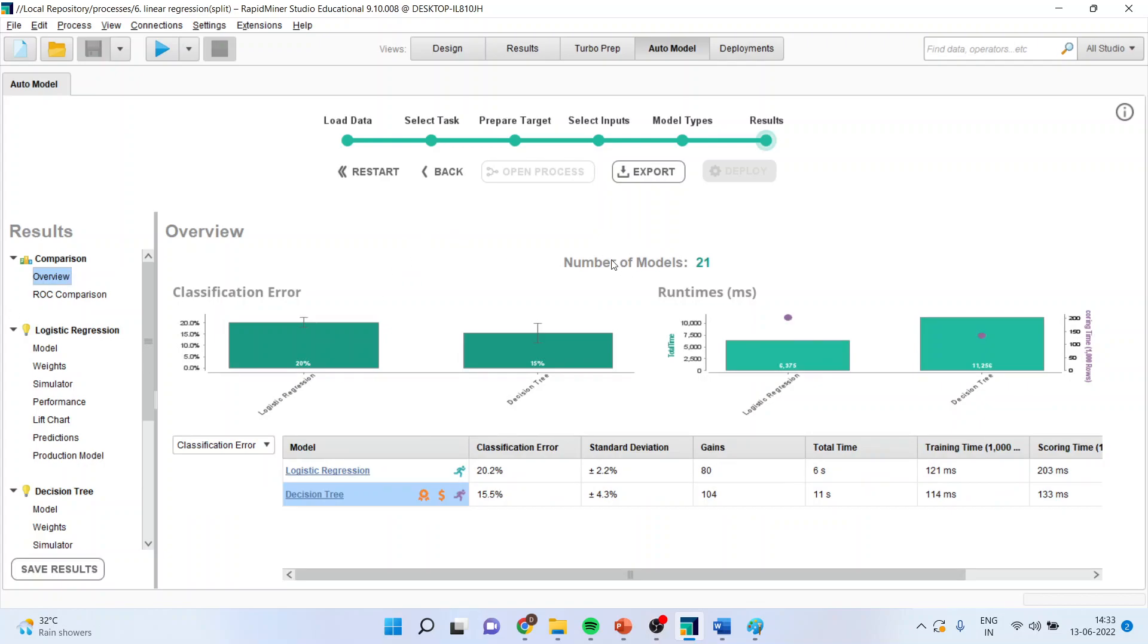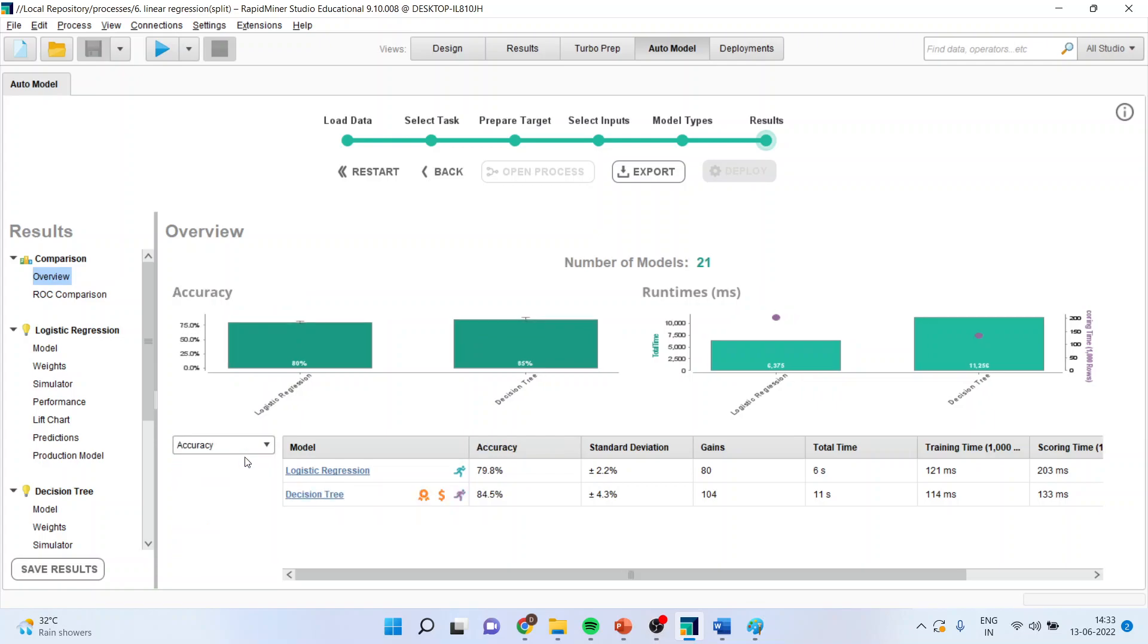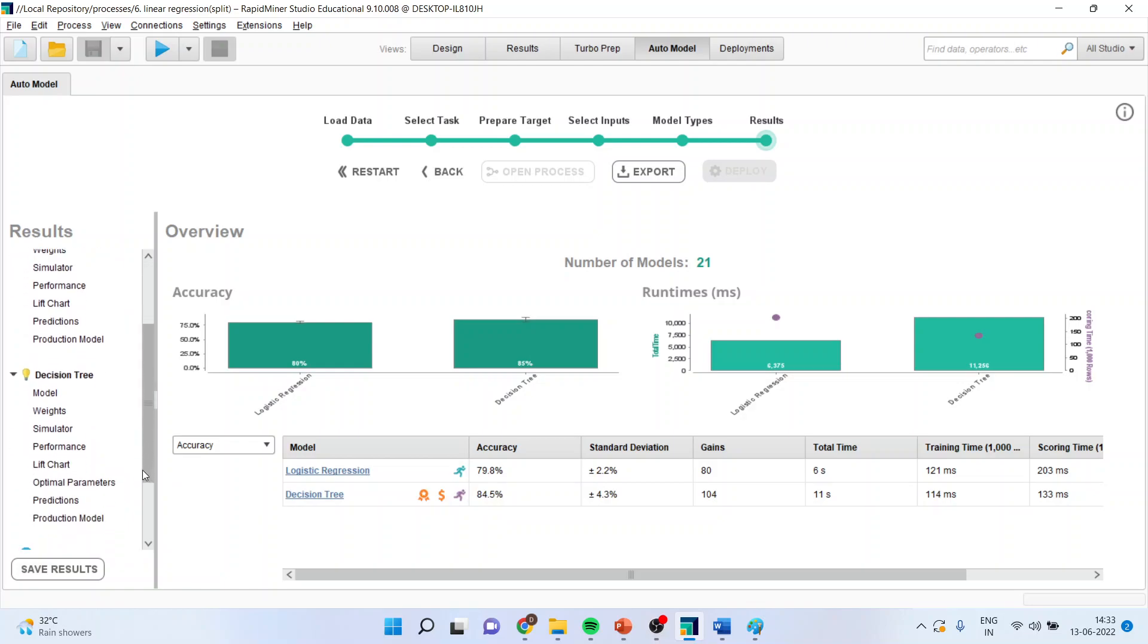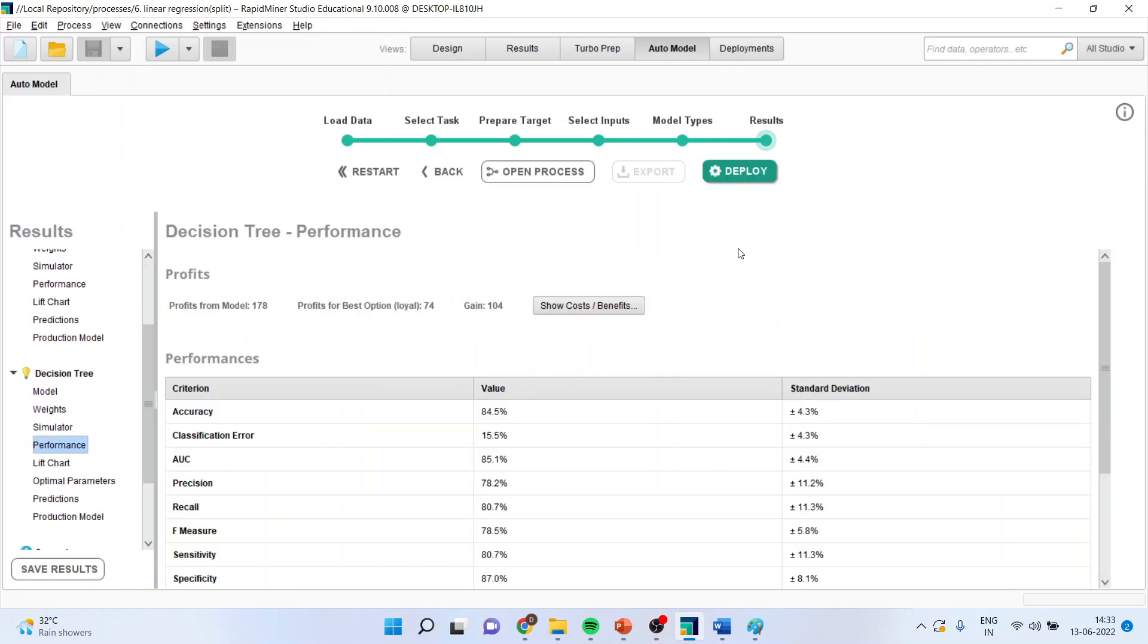Now, once the model running process is completed, it will generate the classification error as well as the accuracy. So, we will select the base model from here and we can see here that classification accuracy of the decision tree is maximum. So, we will go into decision tree, activate the performance. And now, you can see that this deploy button, which was inactive, is active.